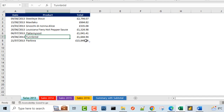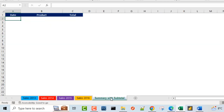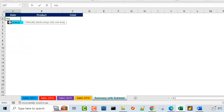So without much talking, let's dive in. I'm going to come to the summary with grand total sheet. In cell A2, I'm going to write the formula and we're going to see how the append, the subtotals and the grand total work. So let's start — equals sign VStack. The VStack function is one of the new functions in Excel. It vertically stacks arrays into one array. So I'm going to press the Tab key.